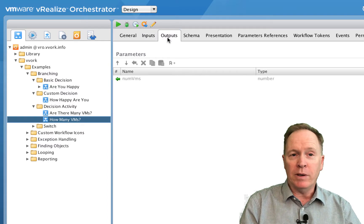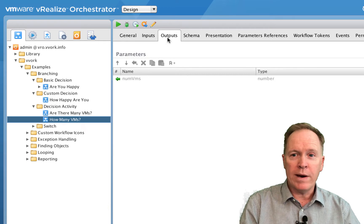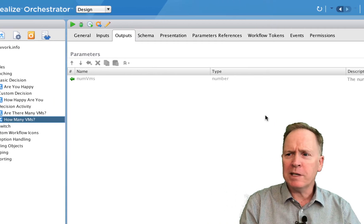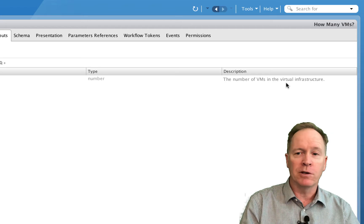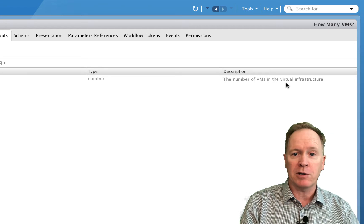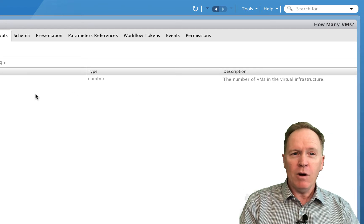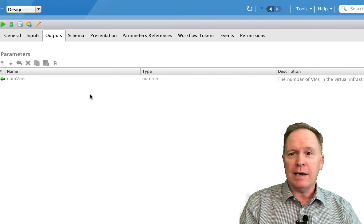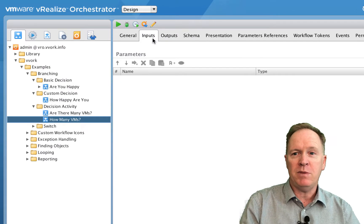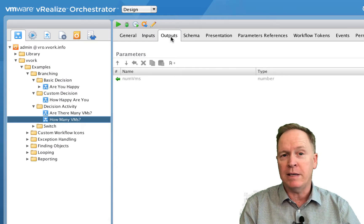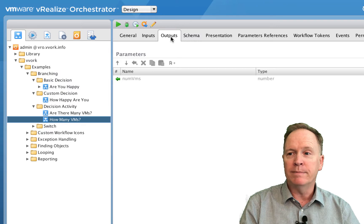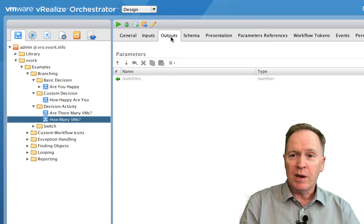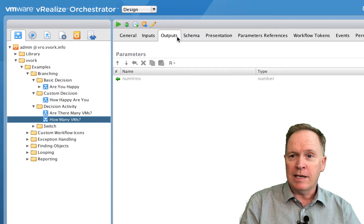How many outputs? This workflow has one output. It's going to tell us the number of virtual machines in our virtual infrastructure. The answer to how it knows is in the schema tab. But first on the general tab, there is a single attribute that's an array of virtual machines, and the value is not being set right now — that means in the workflow we're going to set the value of the VMs variable.